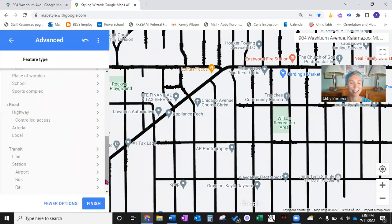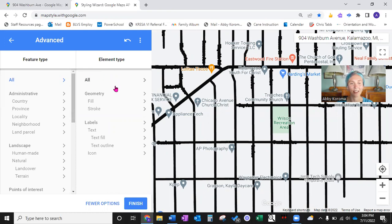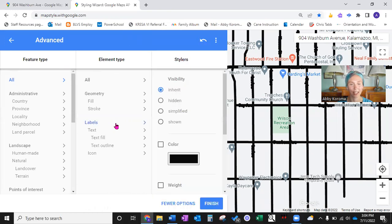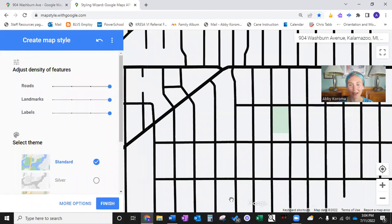Now let's go back into More Options and change those hard-to-read labels. Go to 'All' at the very top of the feature type menu, and then under the element type we're going to change all the labels — whether they're street names, businesses, or names of parks and recreation areas. If we simply go down to where it says 'Hidden,' it will hide every single one of those labels with the click of a mouse. Then go down to Fewer Options for a bigger view. And oh my gosh — how clean, how crisp, how easy to see. It's just what my student needs.